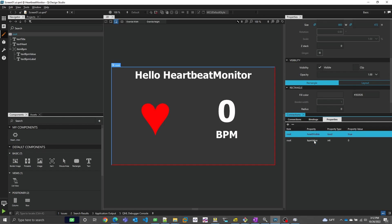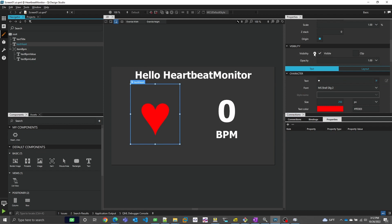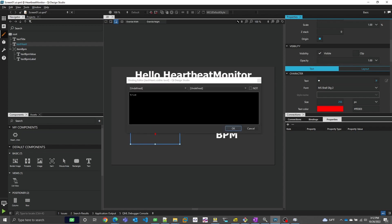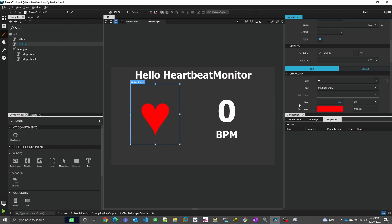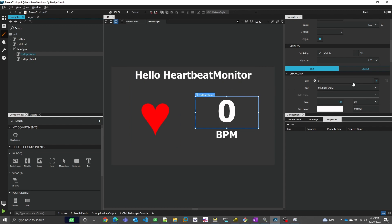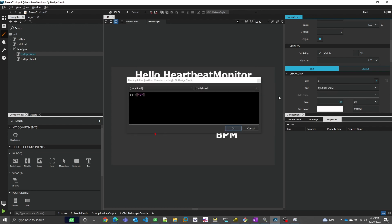Another thing you can do in QML is bind properties to arbitrary expressions rather than just static values. Design Studio lets you do that too. Right now I'm on the text object for the heart, and for its visibility property, instead of a static boolean value, I'm going to bind that value to the property we just created on the root item. Similarly, I'm going to the text element for the BPM value, and instead of the static value zero, I'm binding it to our new property, bpmValue, on the root item.